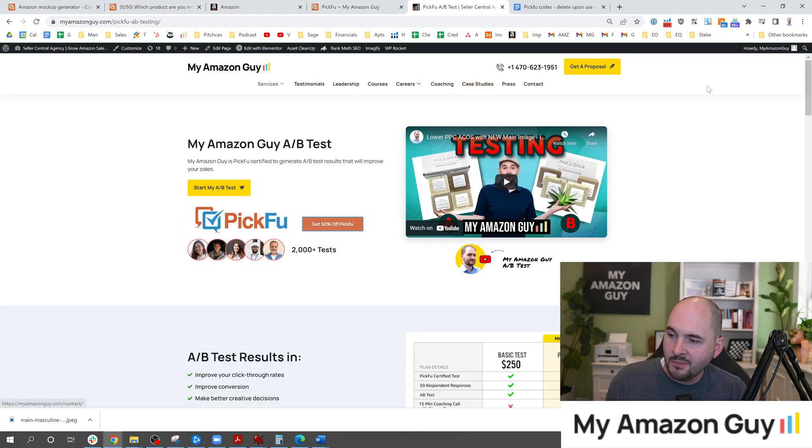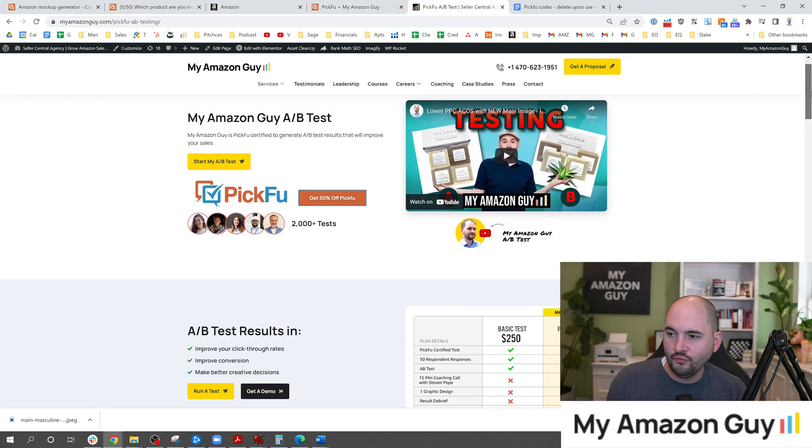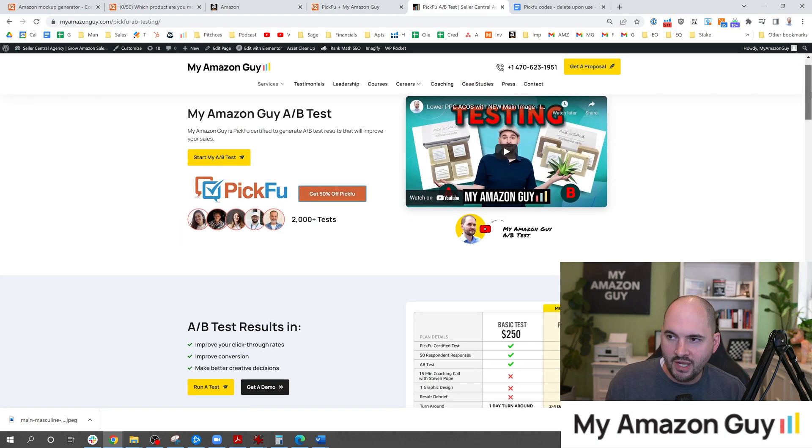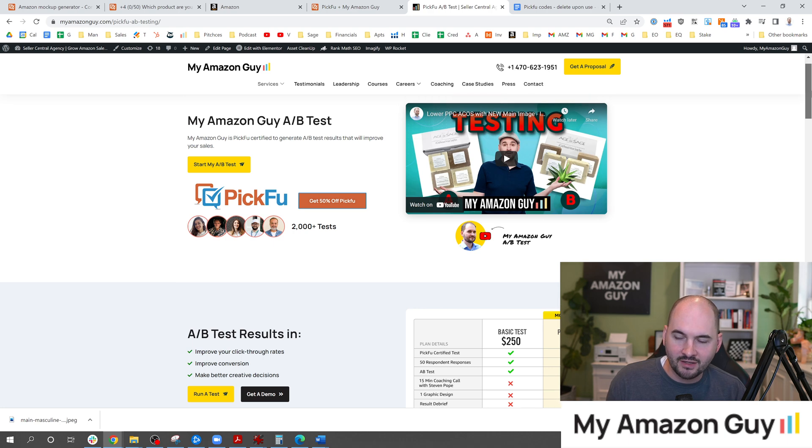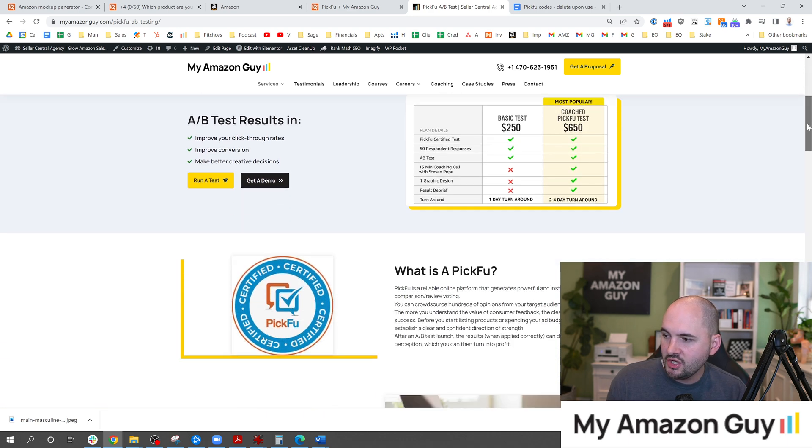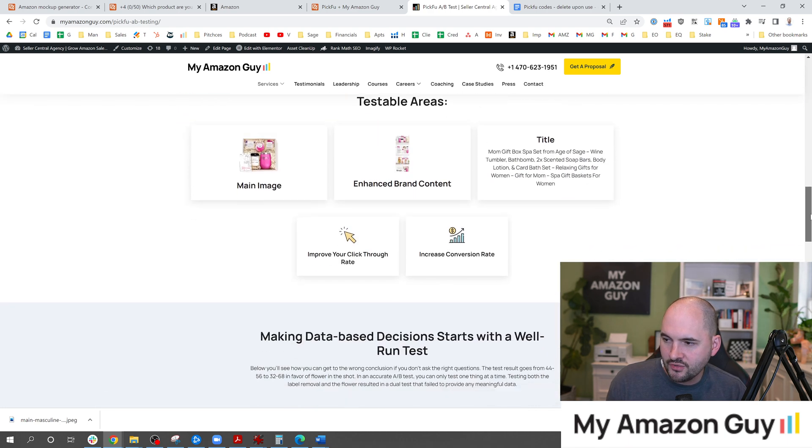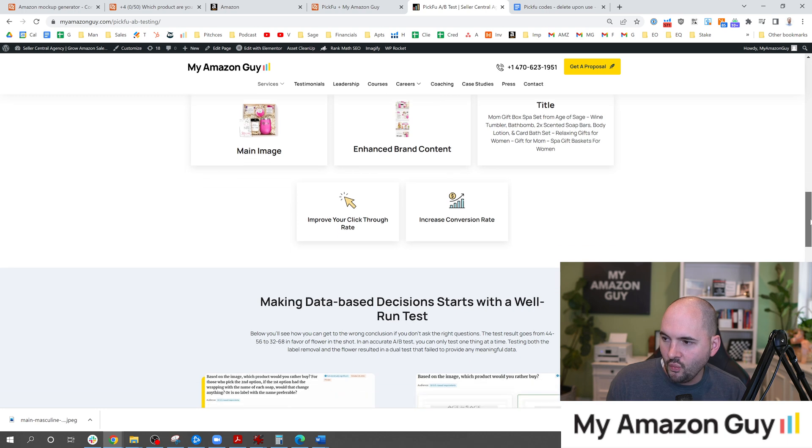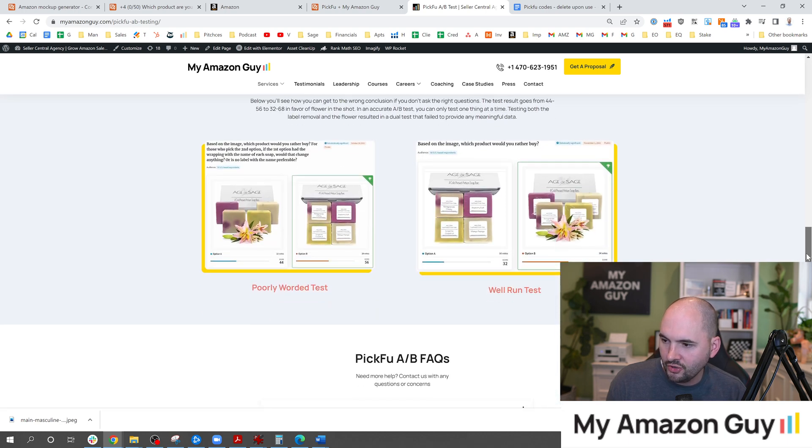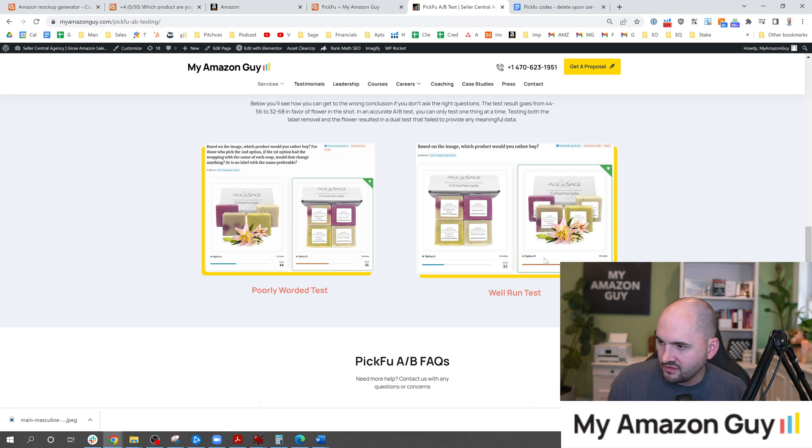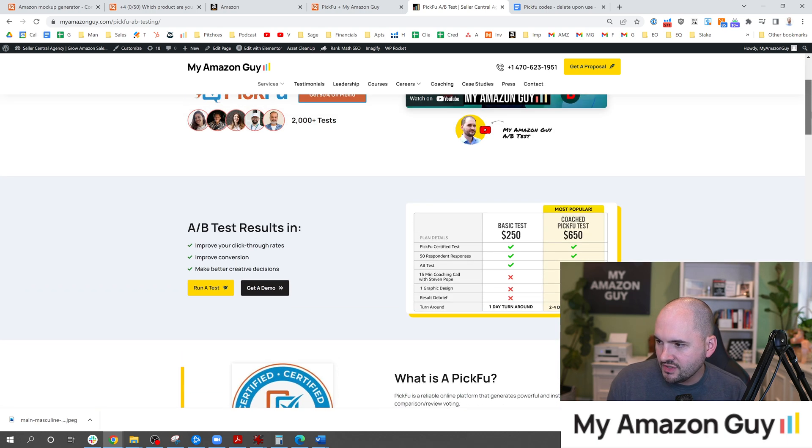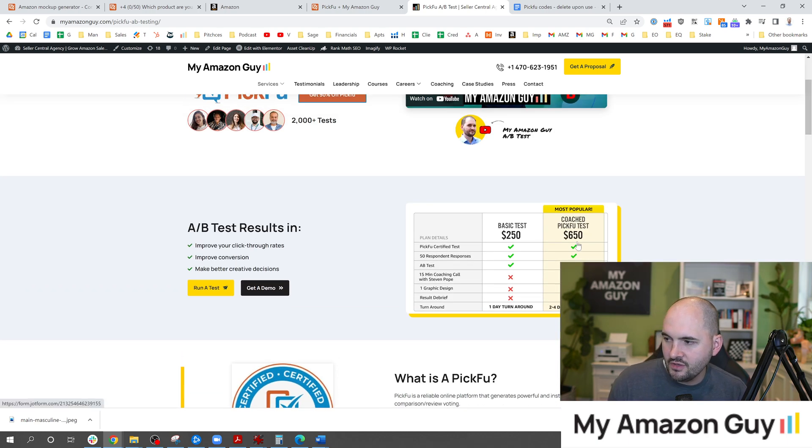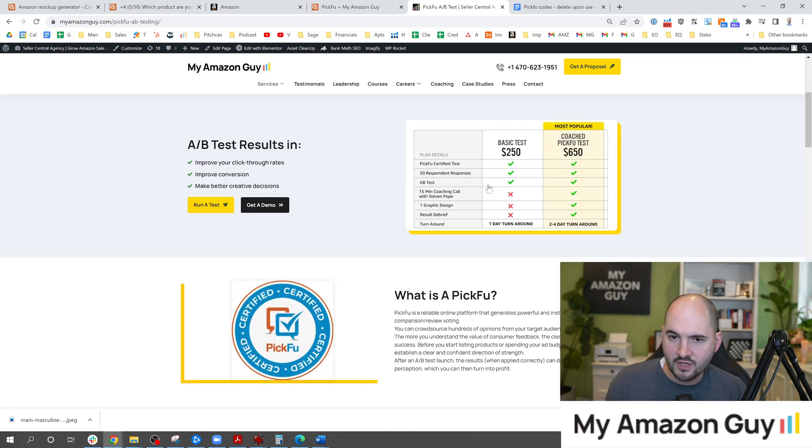If you need some help setting up a test yourself we also have a paid service over at my Amazon guy slash PickFu and in here you can see a bunch of free information on why we test and what we do and how to look at it. Here's an example of a poorly worded test and a well-run test and you guys can check that out. We do have a basic test for $250 or a coach PickFu test where you get to talk to me for $650 right on the website.